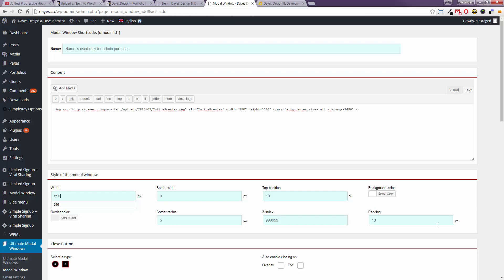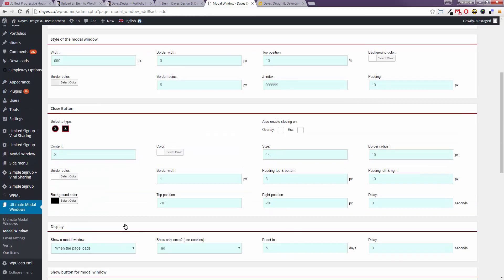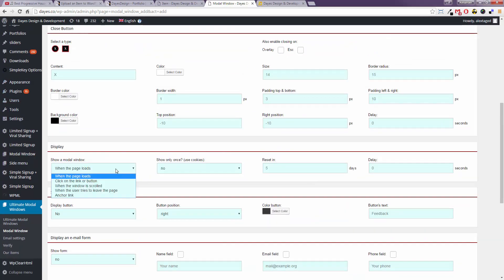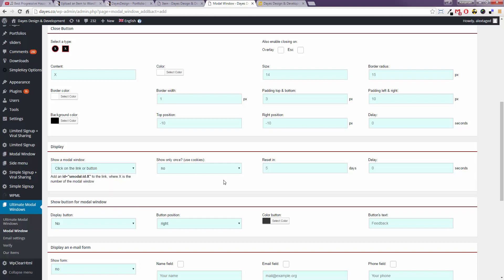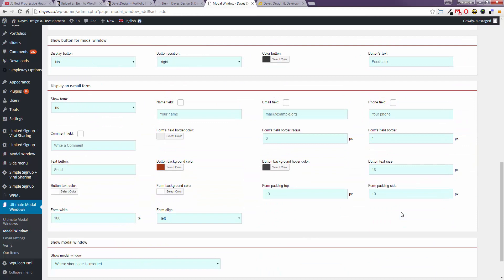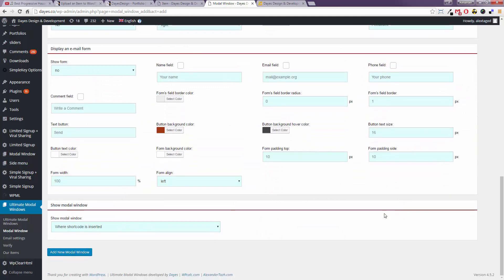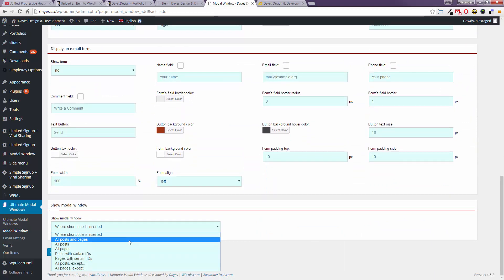I'll change the width. Then set this here on click on the link or button and here to all posts and pages.